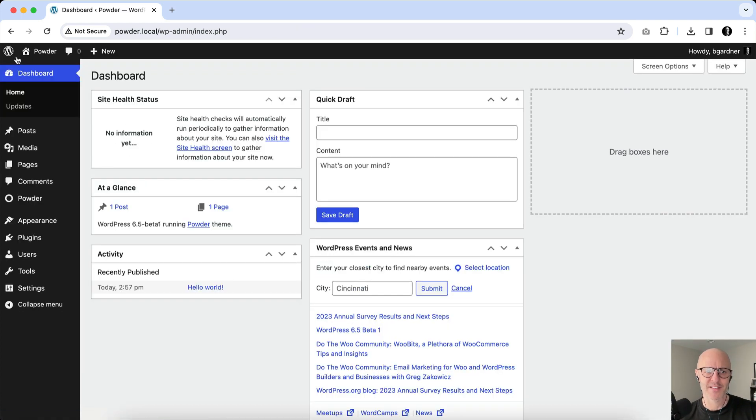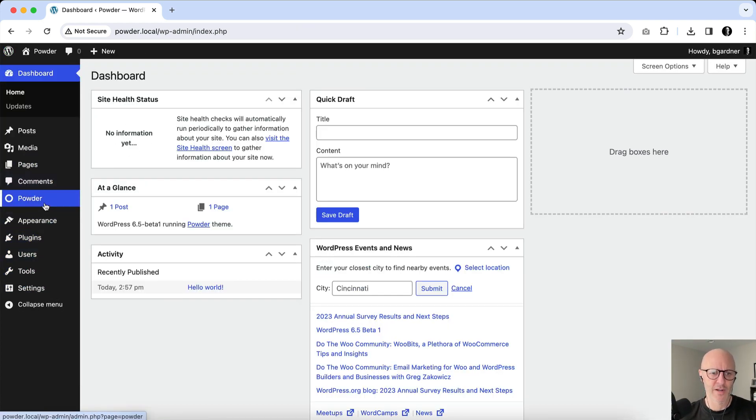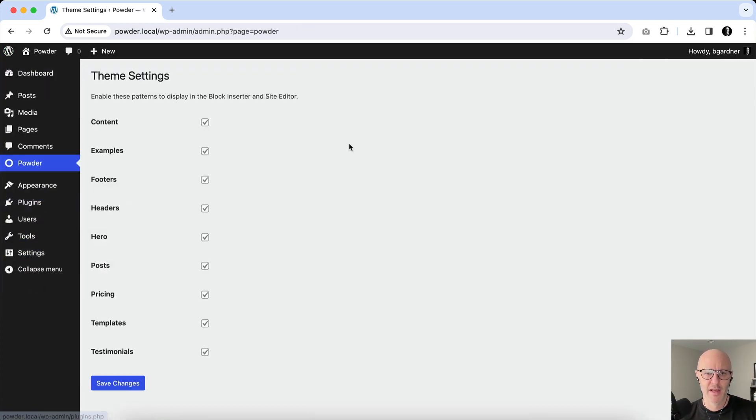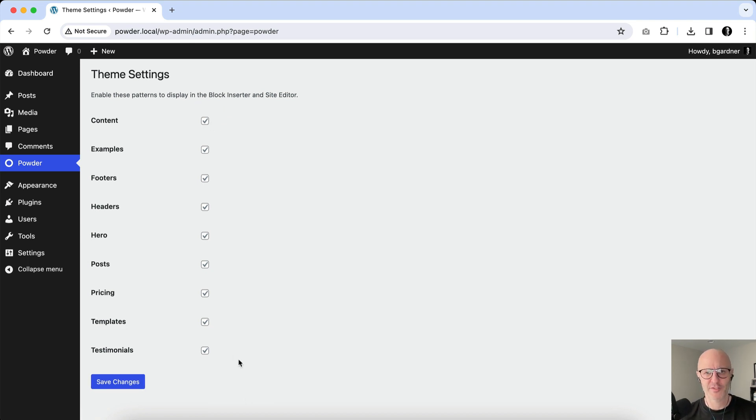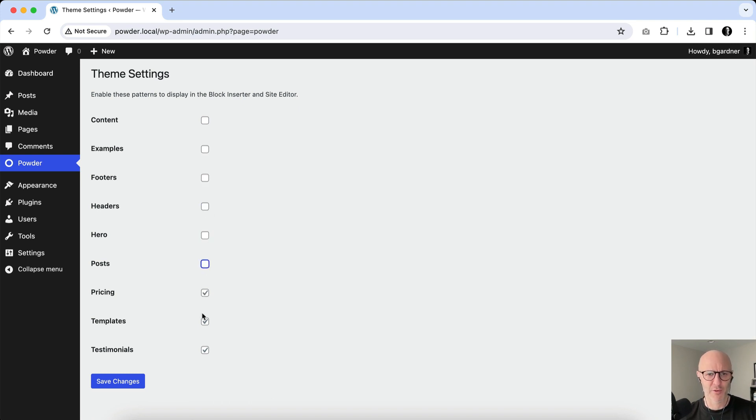And watch how easy this is. So if you go back to the main menu here, you'll see a Powder link in the sidebar. This is really not groundbreaking, but just really awesome. You'll see here there's a Theme Settings page, and by default all of the patterns are enabled. If you go through and just uncheck every single one of them, you are essentially disabling these patterns from loading in both the block inserter and site editor. So I'm going to go ahead and just take them all down.